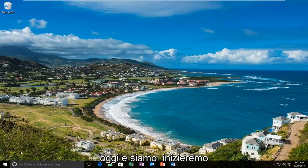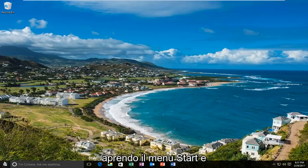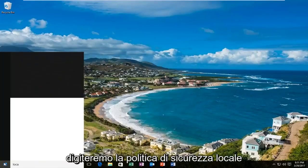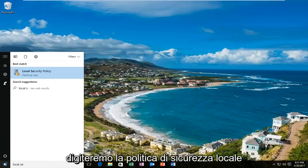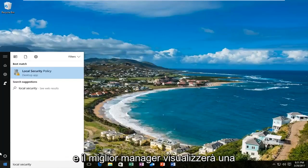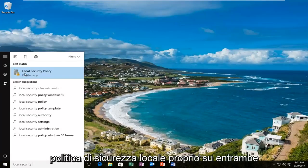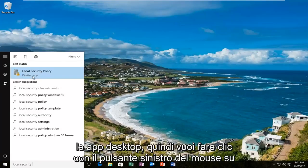We are going to start by opening up the Start menu and typing in 'local security policy.' The best match that comes up should say 'Local Security Policy' right above 'desktop app.' You want to left click on that.